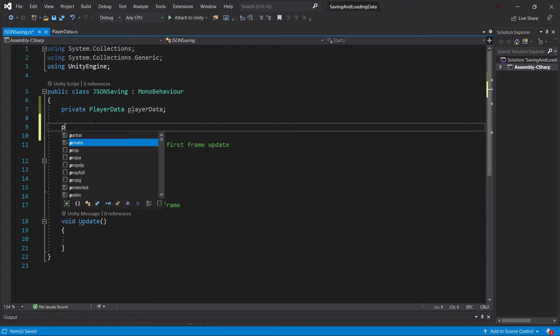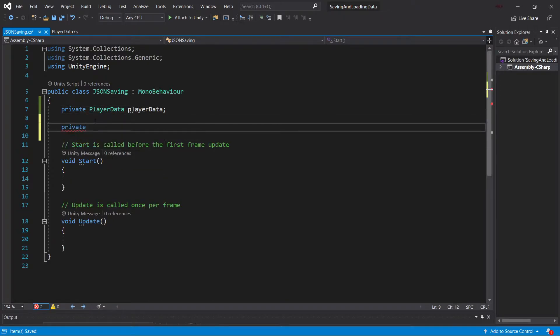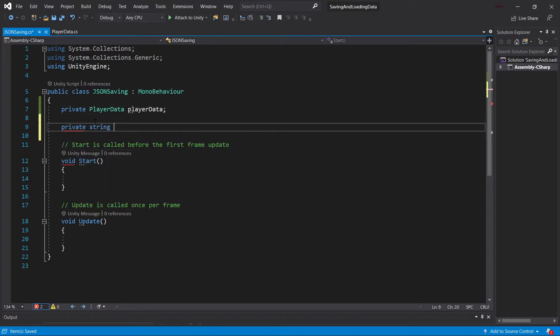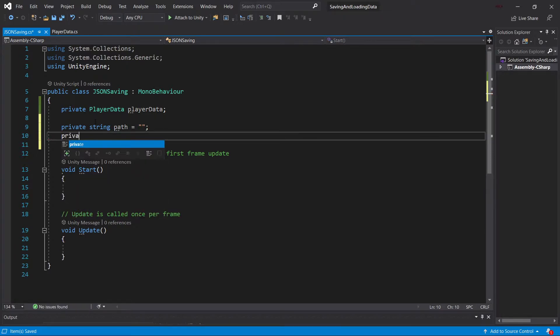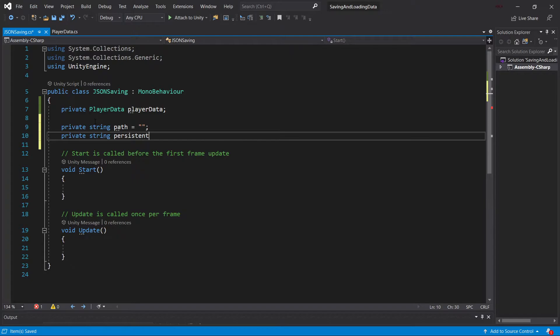So we're going to have a private PlayerData, PlayerData field right here. And then we're going to have two string variables, private string, one of which is path, which is just going to be an empty string. And the other one is going to be the PersistentPath, also an empty string.